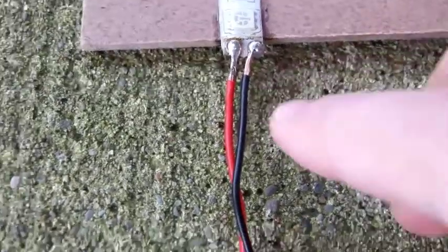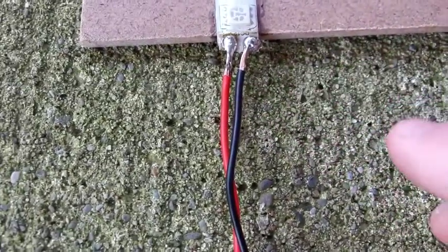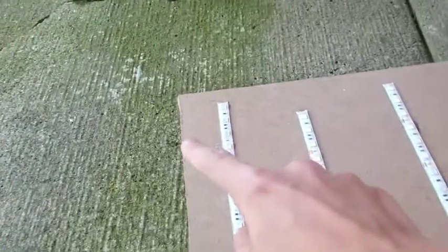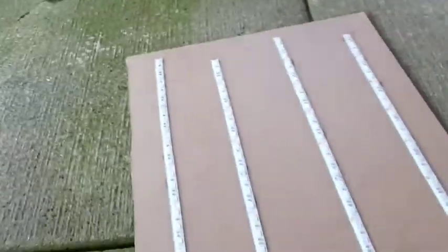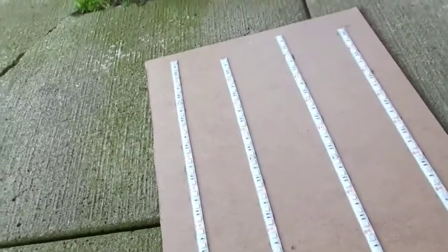Alright, I finished soldering those two. Now what you do is you go to the top and you do the same, but you connect on both sides. So I'll get back to you when I finish that.